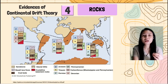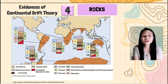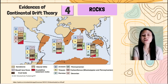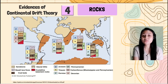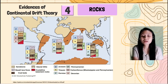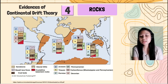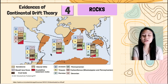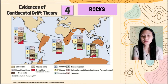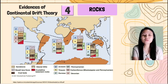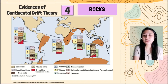Kasi those rocks are formed because of heat, because of pressure, because of accumulation of sediments, because of the eruption of volcanoes. So since matatagpuan sila sa same or sa different continents, it can be concluded that they were located before in one place or in a similar place.